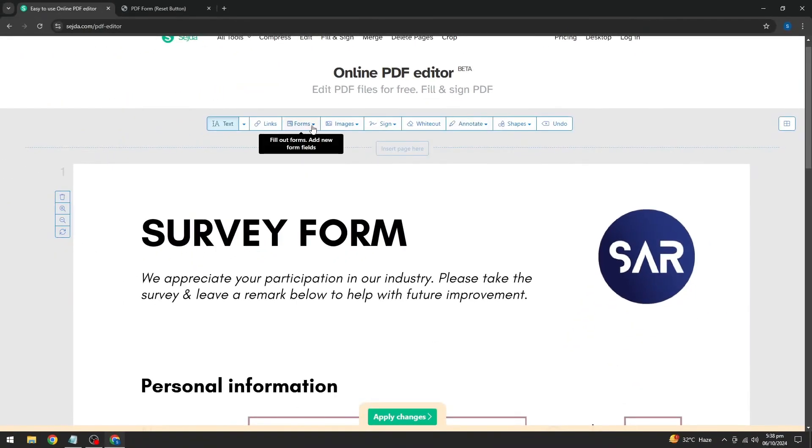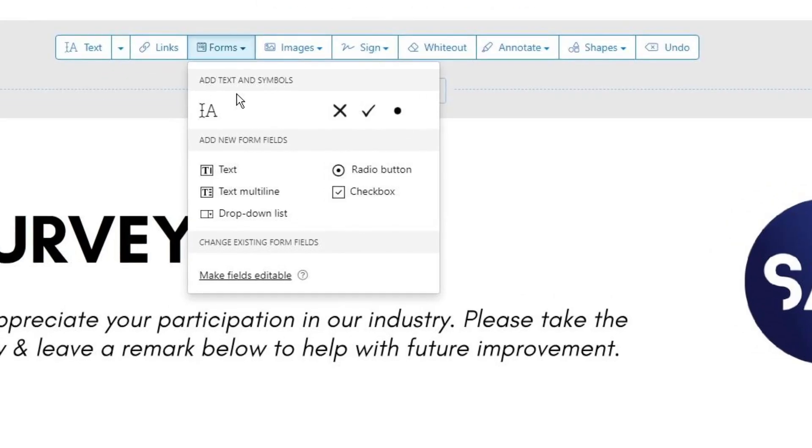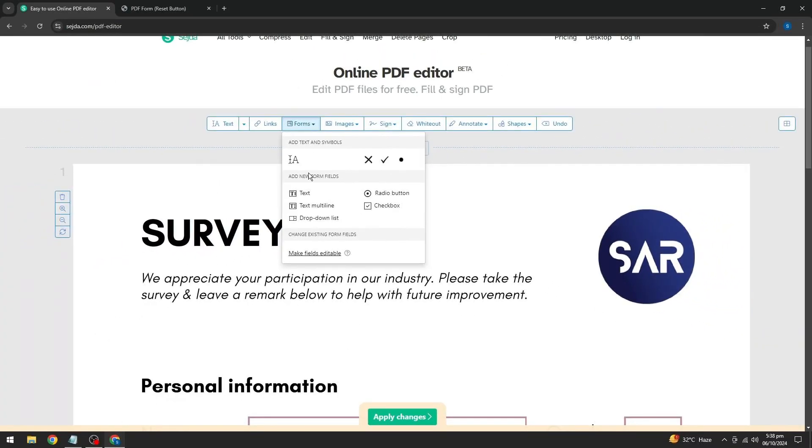To do that, click on the forms option. From there, you can add different types of form fields such as text box, radio button, checkbox, and drop down menu.